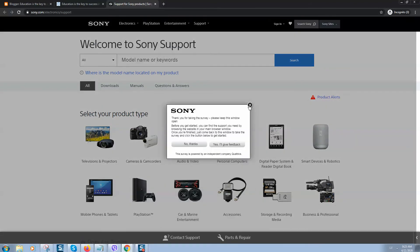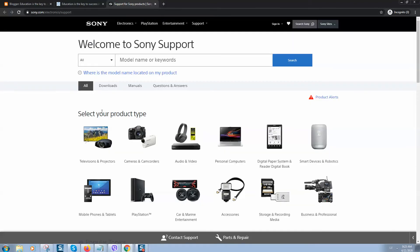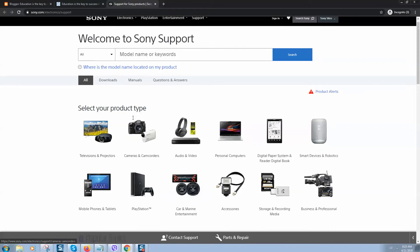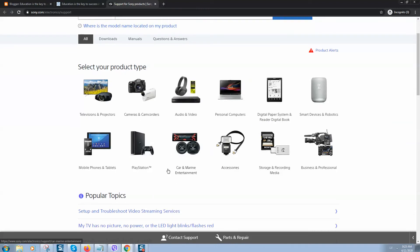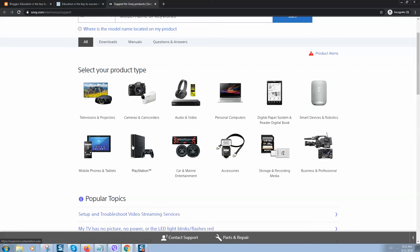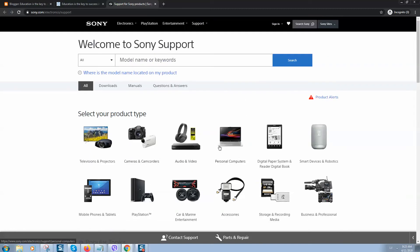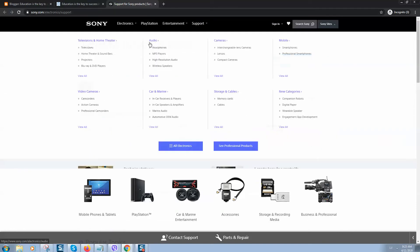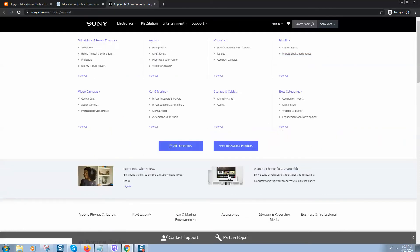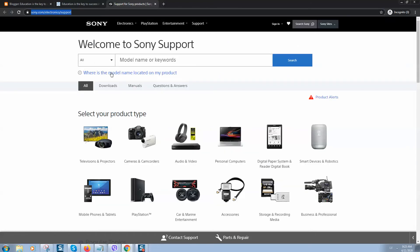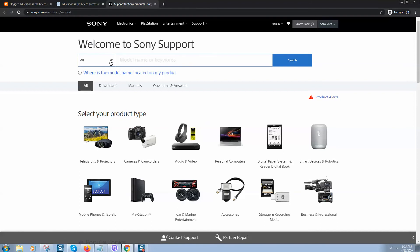Here we need to select your product type. I think most of you are using laptops, so you can click on personal computers. Instead of clicking here, you can also enter the model name of your laptop or device.